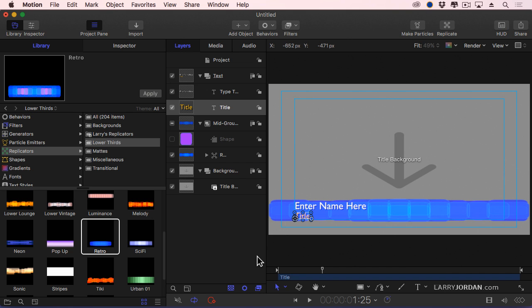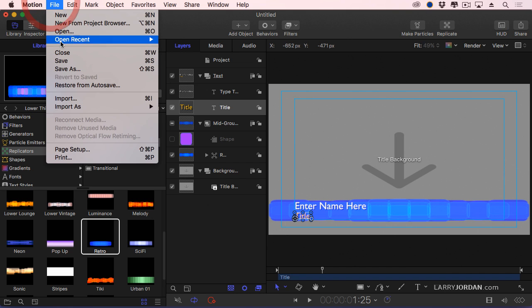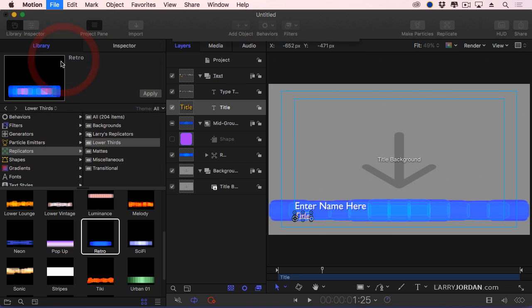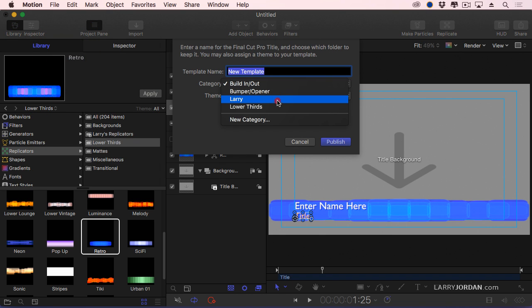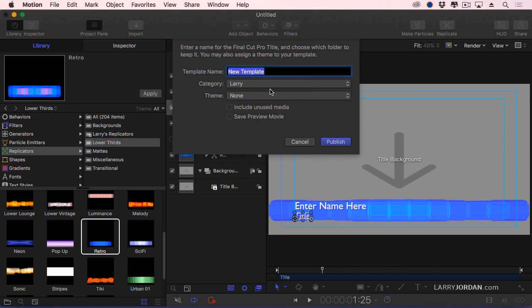And now, how do we get it to Final Cut? It's easy. You go File, Save. And I've created a new category called Larry for all the stuff that I create. It's not required, but it's nice. It helps me find it. We'll call this our Lower Third Blue, and publish it.